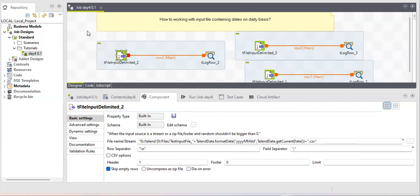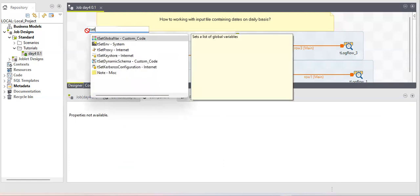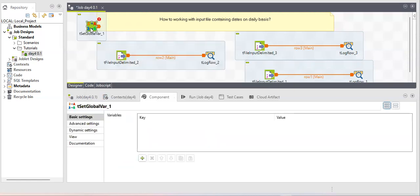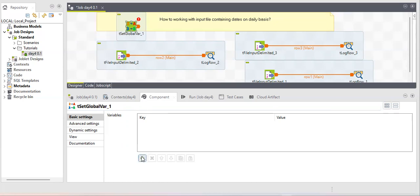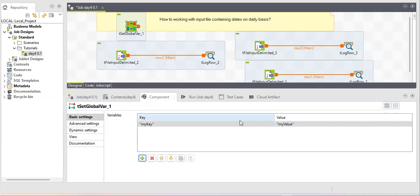For this scenario we use the tSetGlobalVariable component. It's similar to a global variable in Java — a variable whose scope spans every method in a class. If you have ten methods in a Java class, a global variable is accessible in all ten methods. In tSetGlobalVariable there are two columns: key, which is your variable name, and value.